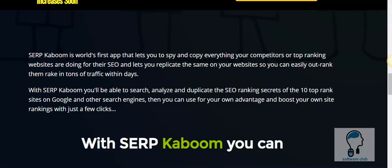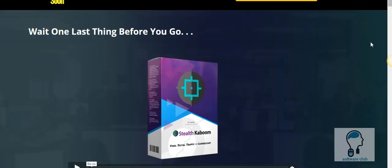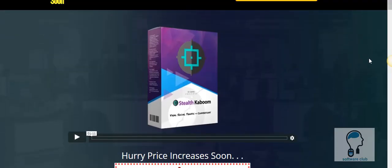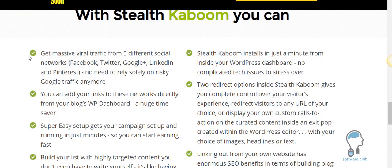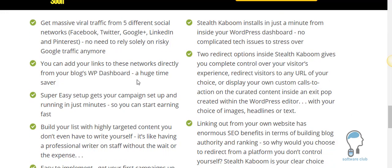The final upgrade that we purchased is Stealth Kaboom. It's going to allow you to get massive viral traffic from five different social networks. You can add your links to these networks directly from your blog's WordPress dashboard.